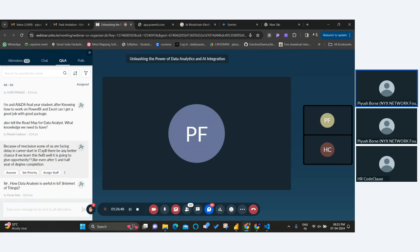Due to the recession, some people are facing delays in starting IT careers. Will learning data analytics help? Yes — data analysis and AI is going to be a big deal. Your chances are high compared to others because every small company is now looking for a data analyst who can manage data, analyze where the company is going wrong, where it's losing money, and where it can be profitable.